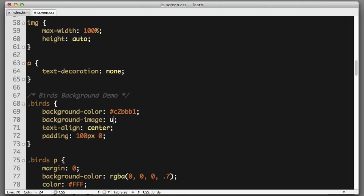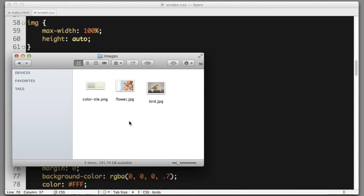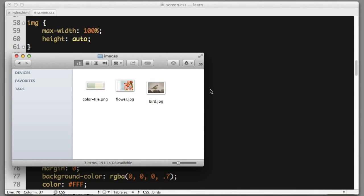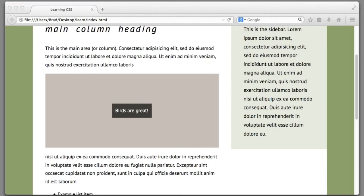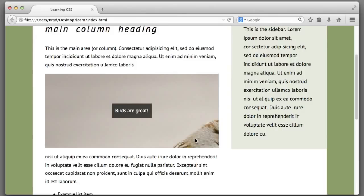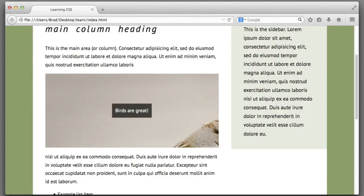Background-image. Practice makes perfect, so we're practicing our image syntax. Jump out of the folder that the CSS file is in, then jump into the images folder. The file name is bird dot JPEG. If we refresh, we can see there is the bird's head, so clearly the image is not the correct size.